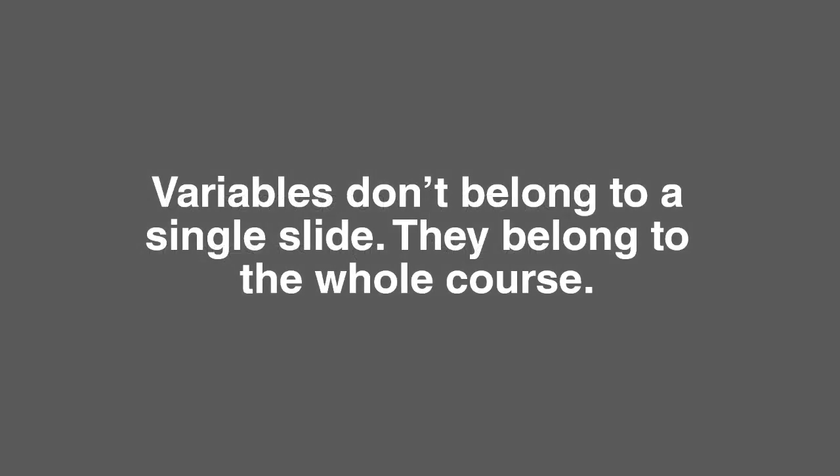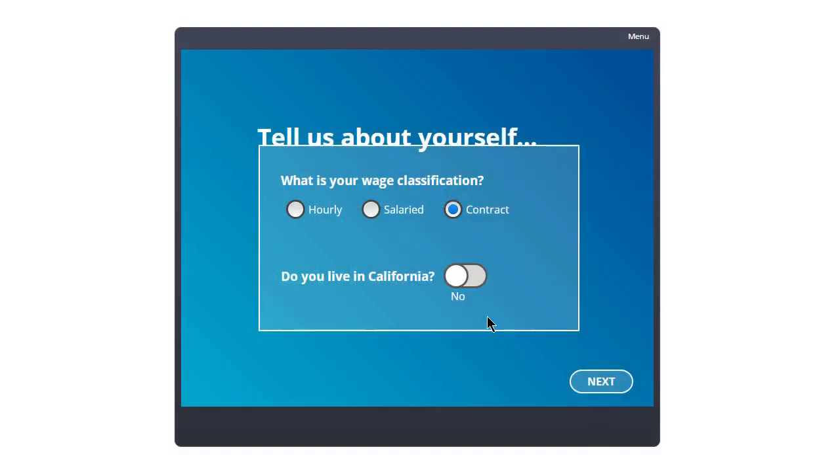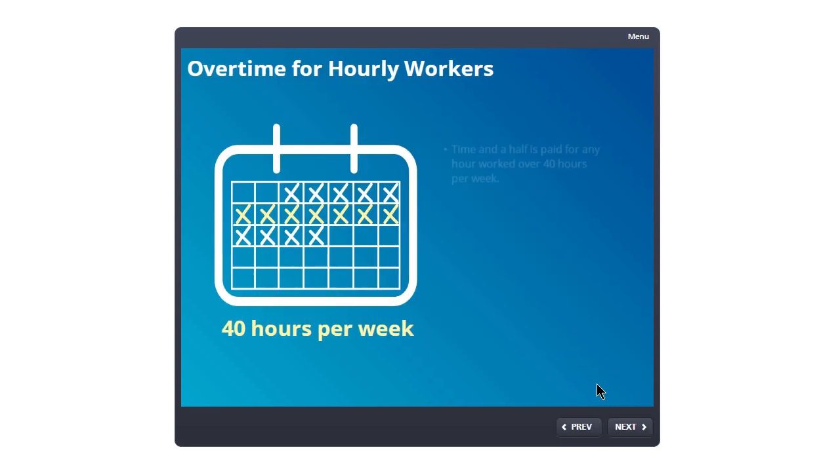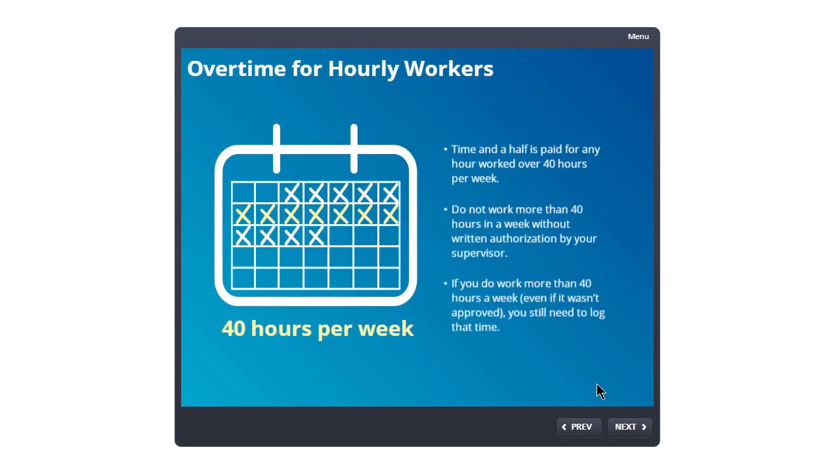One big advantage of variables is that they don't belong to a single slide—they belong to the whole course. So the value can be adjusted on one slide and then used on a different slide, such as capturing an answer in one scene and then customizing content in another scene.